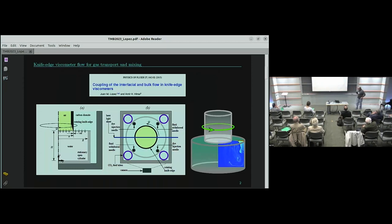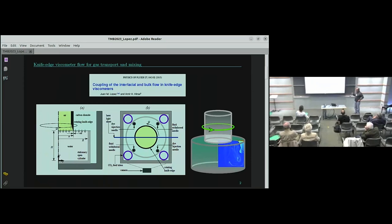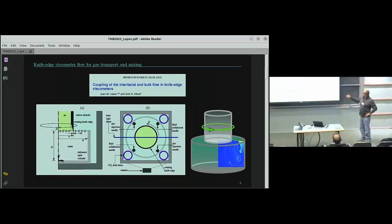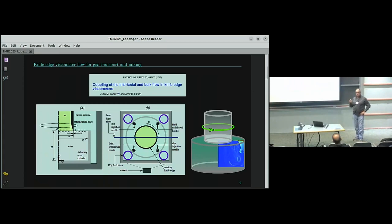Amir and I have been working on surfactants — which brings in the second speaker's talk this morning — for many years, and we've been interested in characterizing the surface shear viscosity associated with them. This edge viscometer setup is what we're going to use for this model bioreactor.